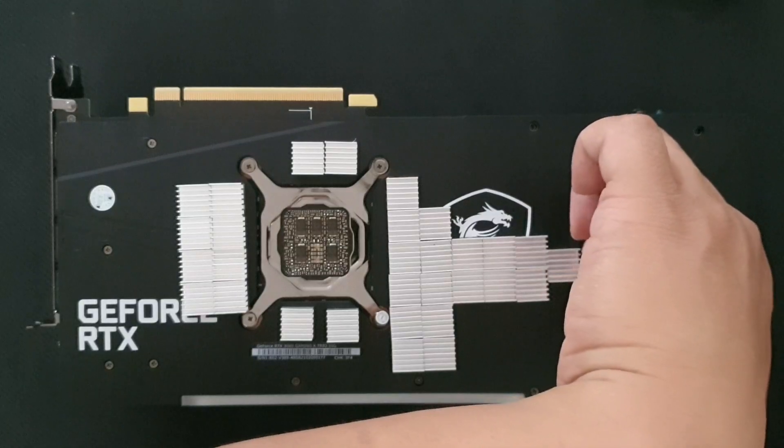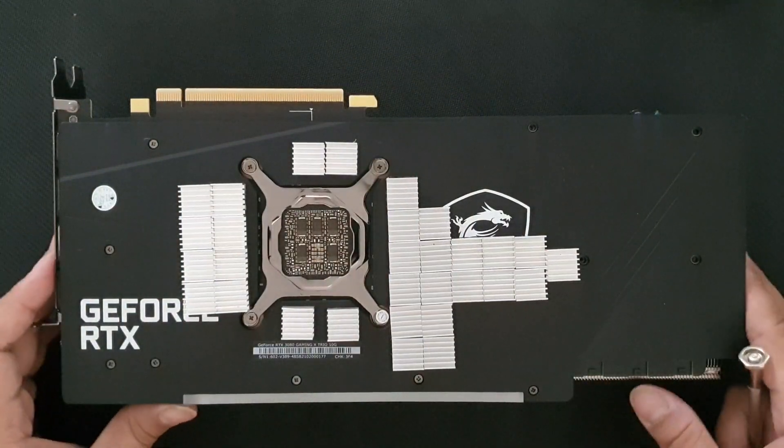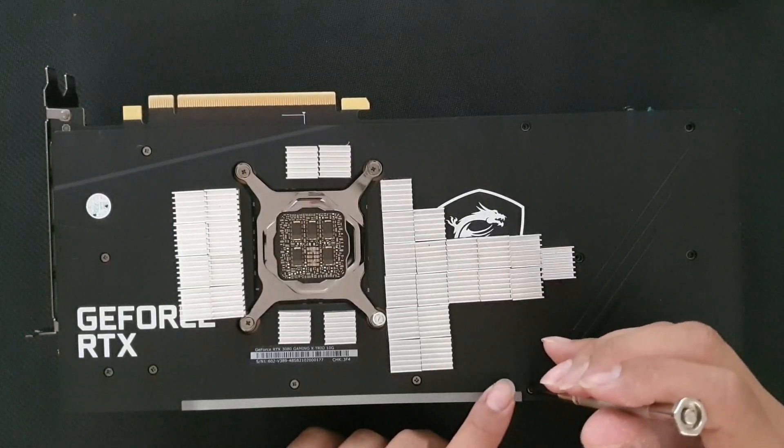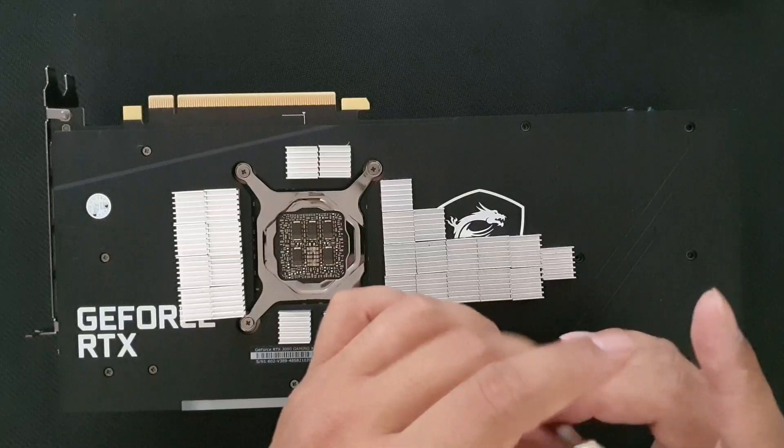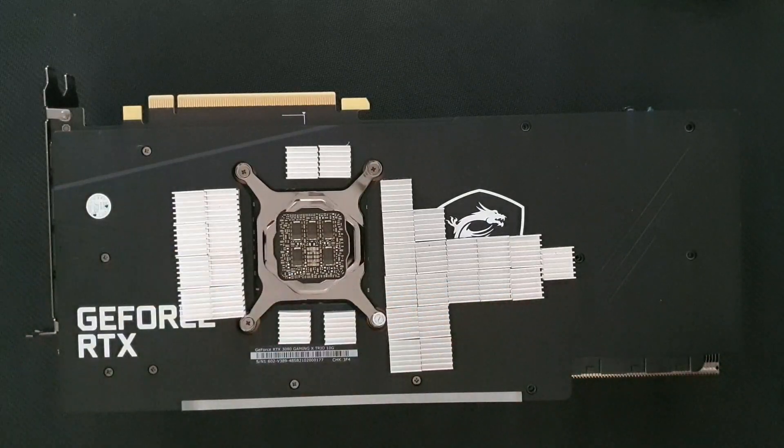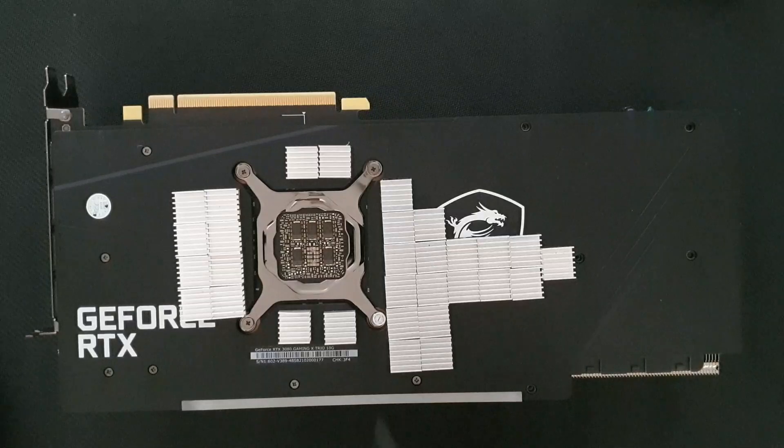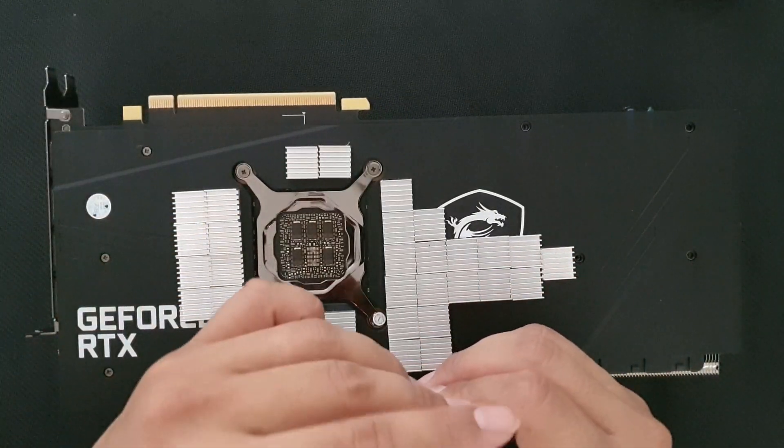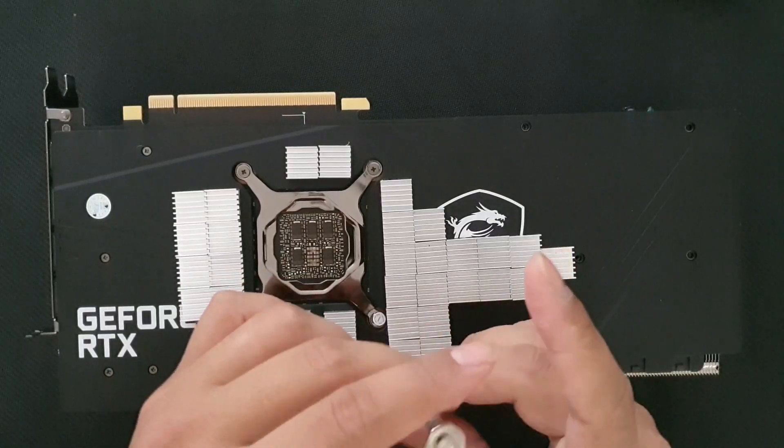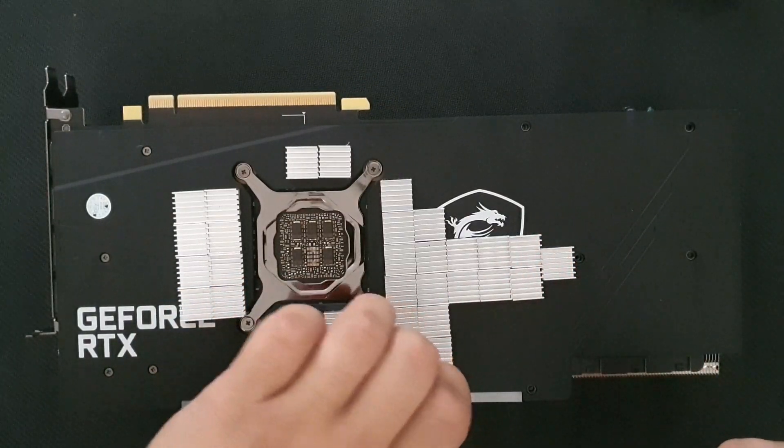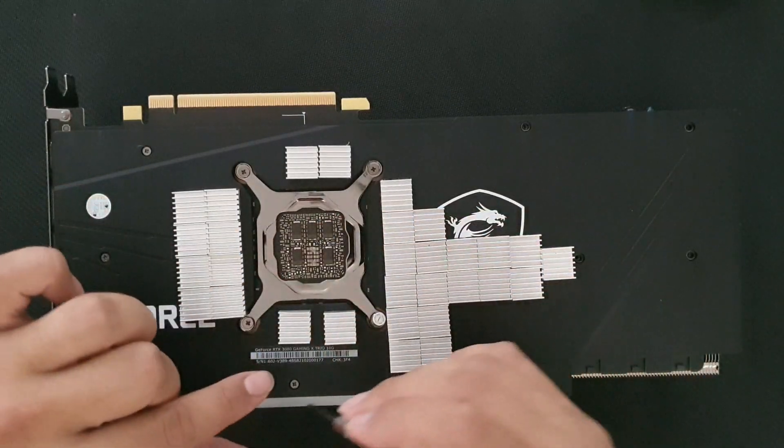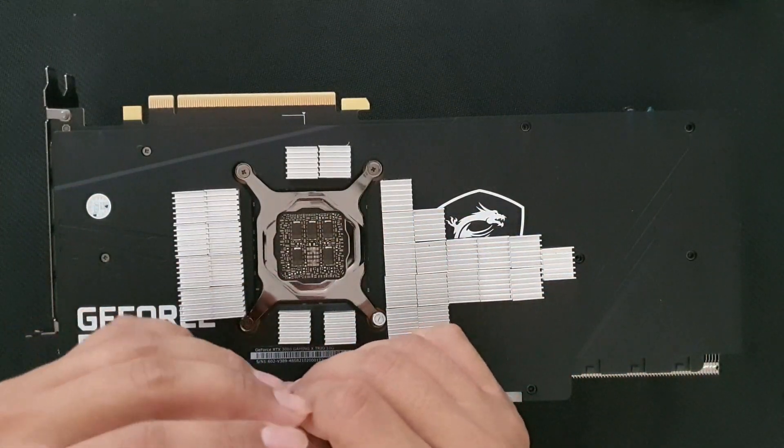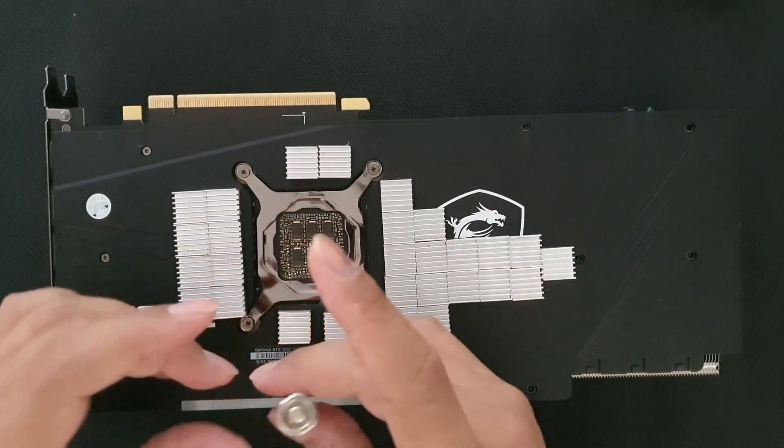Just take out the screws carefully and place them where you can see them. We will not be taking out the front plate today, just the backplate, because that's all we are swapping thermal pads for. Let's see if there's really changes on the memory junction temperature.